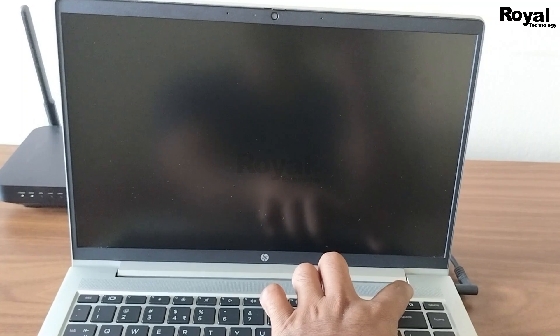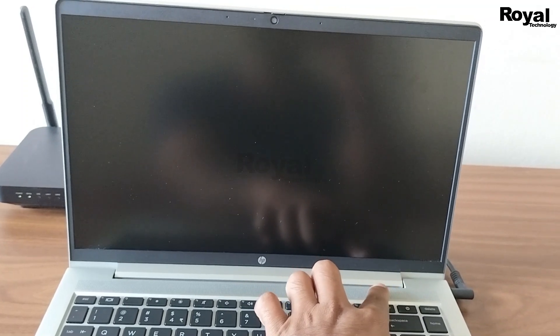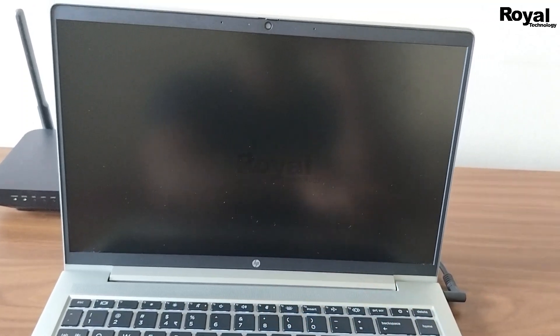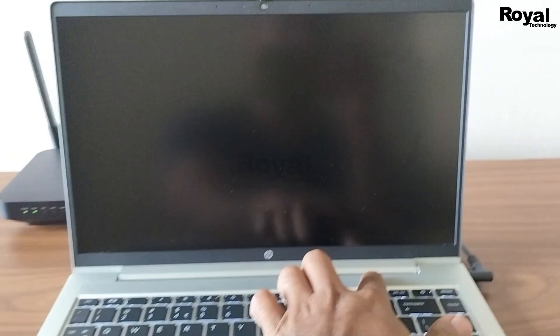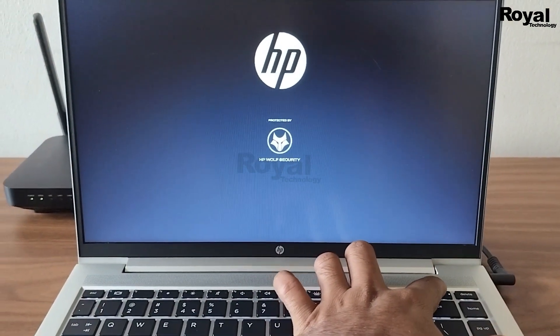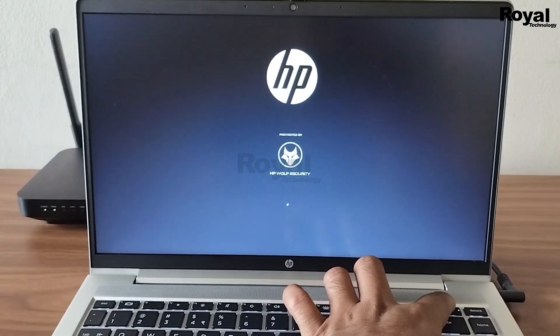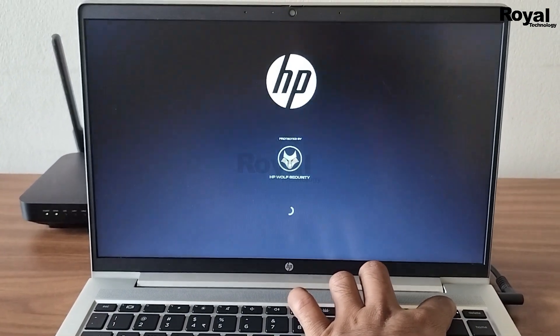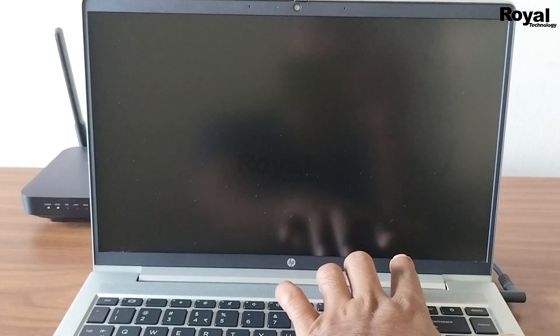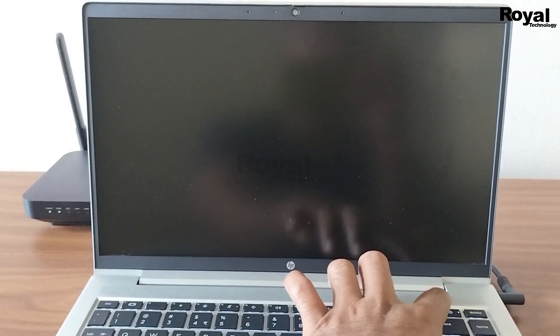So this process we have to do four to five times. Then the laptop will go into repairing mode. As you can see, I am doing forceful shutdown again and again.